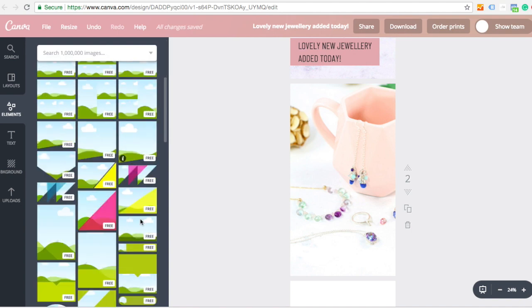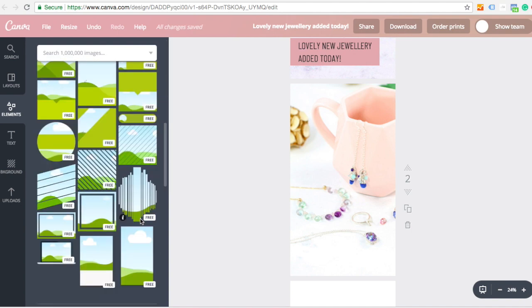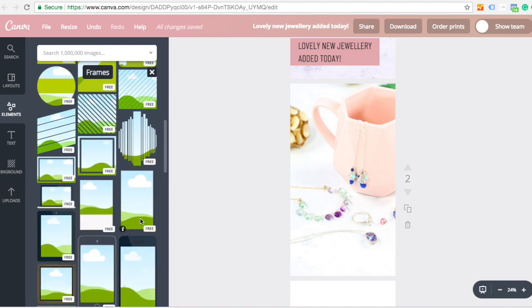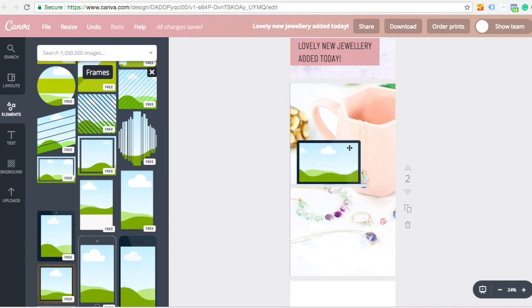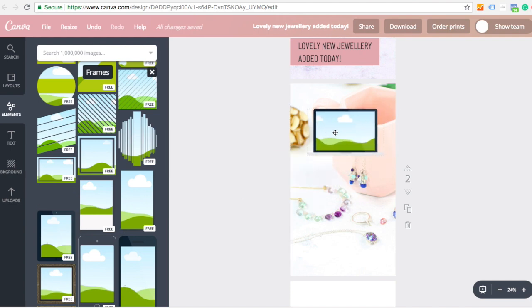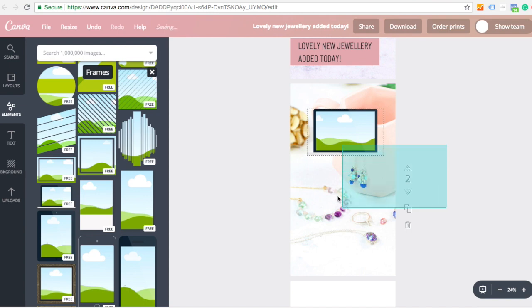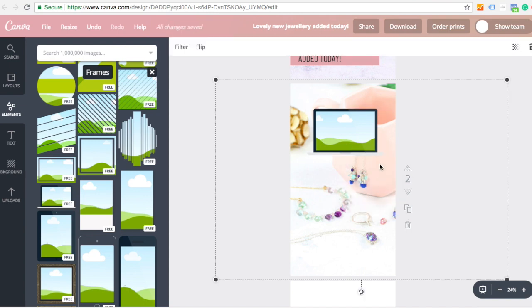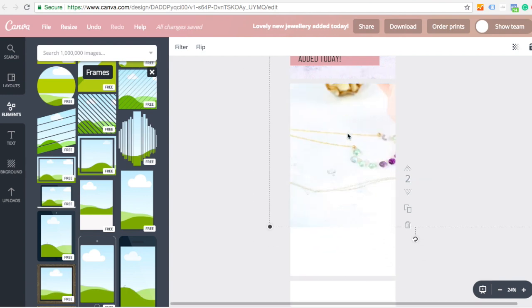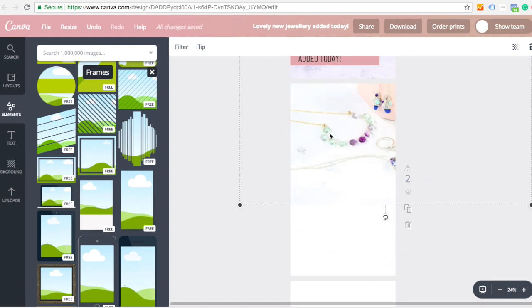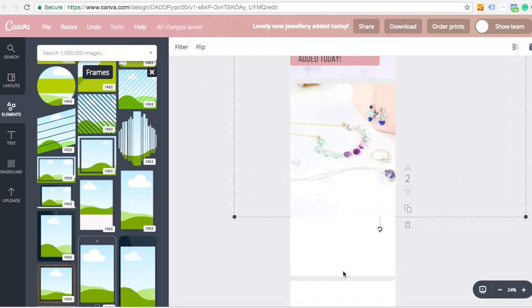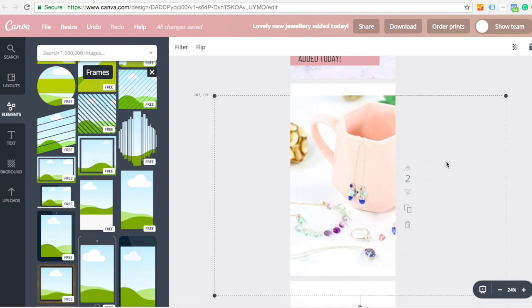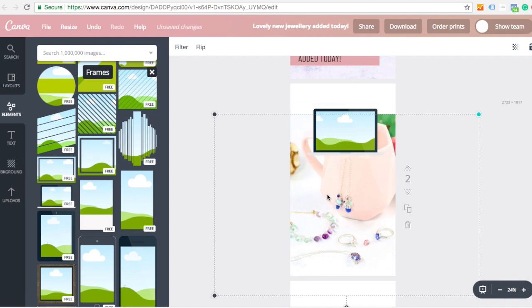There are frames. So frames are sort of shapes. So if I wanted to maybe show this on a computer frame, I can put that in and I'm just going to drag my background image. See if I can. I might not like it because I've already uploaded it. So I'll make it a little bit smaller and then drag it into there.